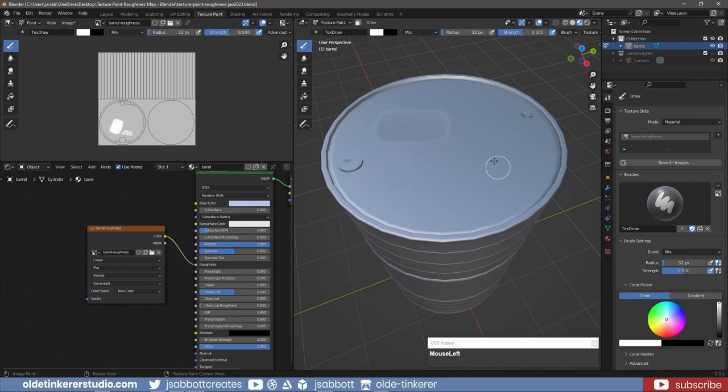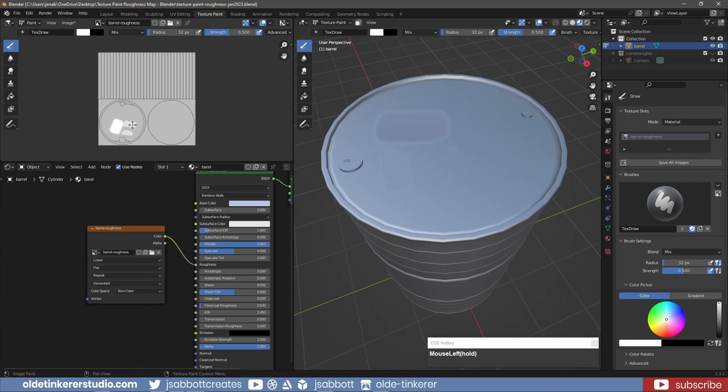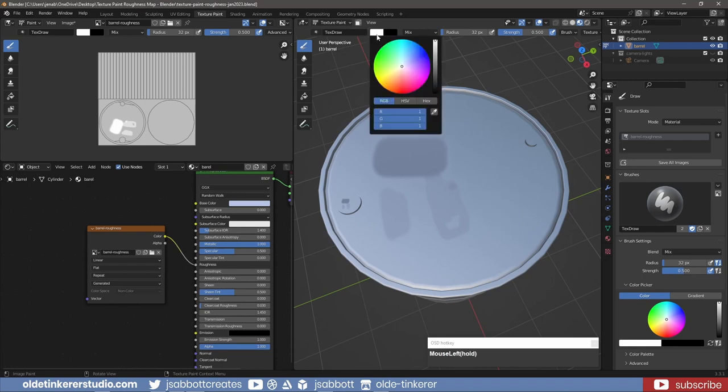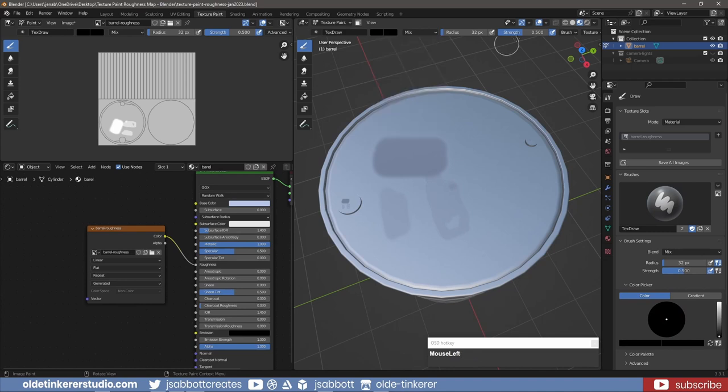As I stated, I can also paint on the actual image texture. If I want to make a part of the barrel shiny, I can simply change the brush to a fully black color.